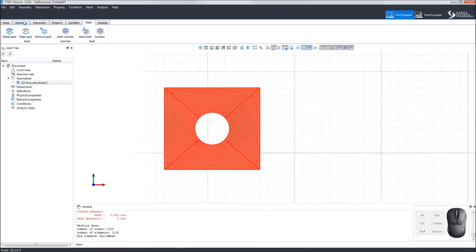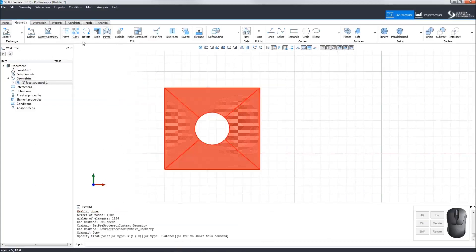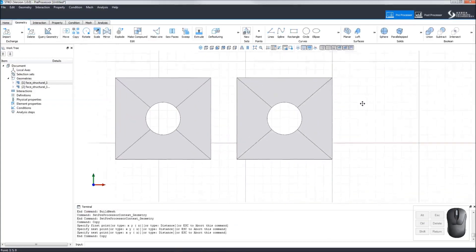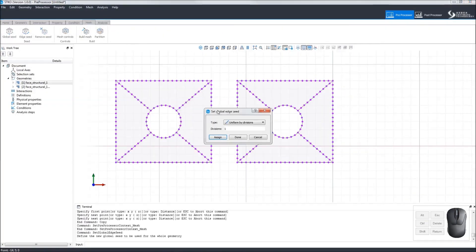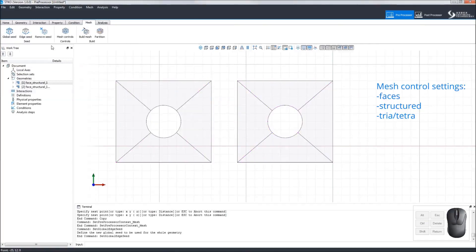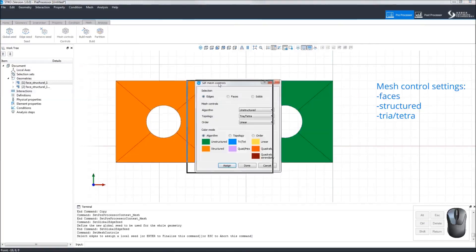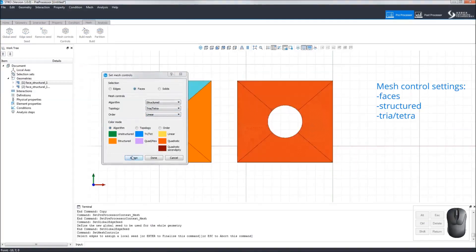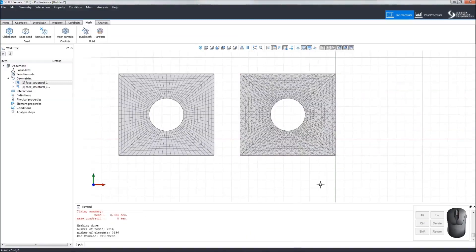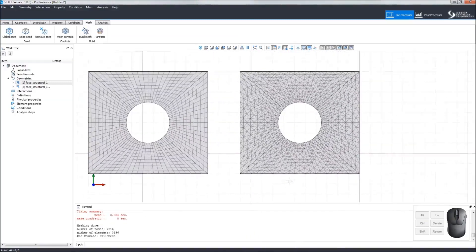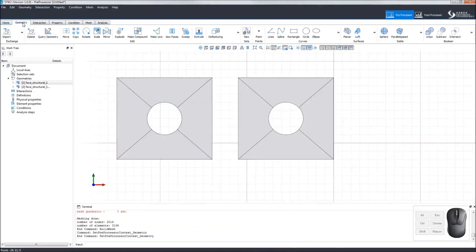Let's copy that face. For the copy, let's set the Global Edge Seed to Uniform by Size and the size to 0.5. Then we'll apply the mesh control settings of Faces Structured Triatetra to the copied face only. Clicking Build Mesh, we can see the differences between the tria and quadra structured mesh.